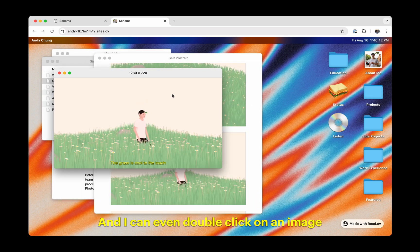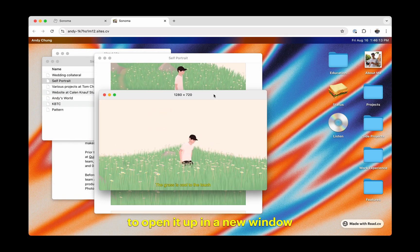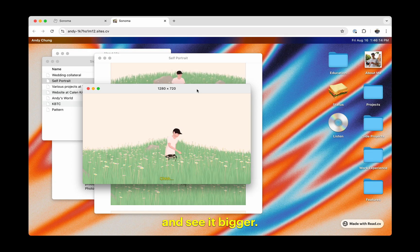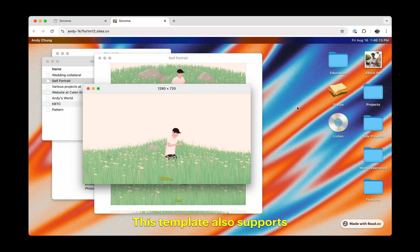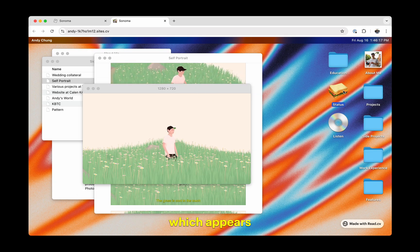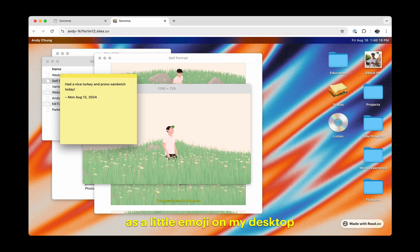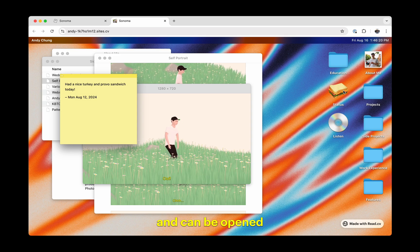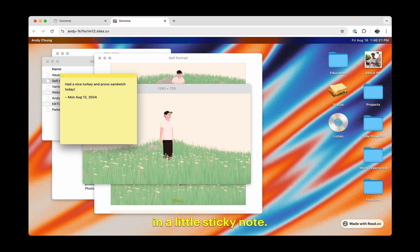I can even double click on an image to open it up in a new window and see it bigger. This template also supports my status updates, which appears as a little emoji on my desktop, and can be opened in a little sticky note.